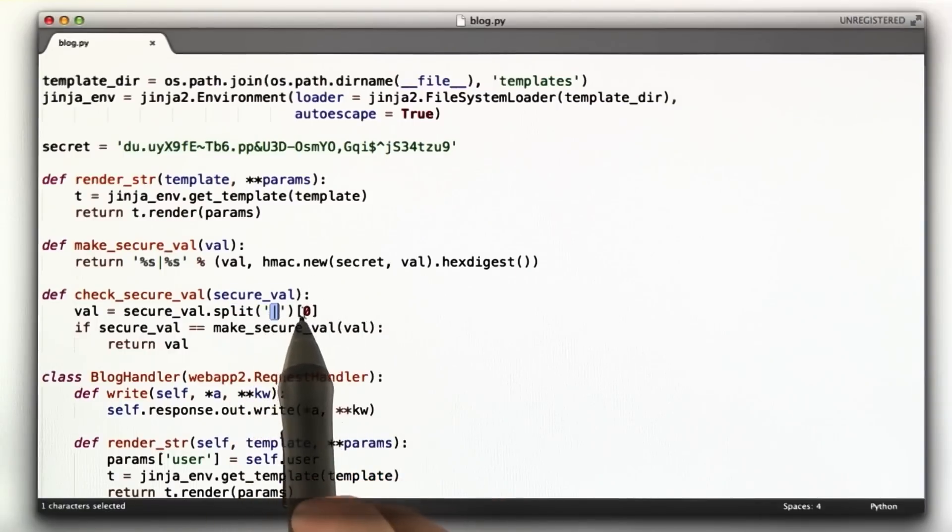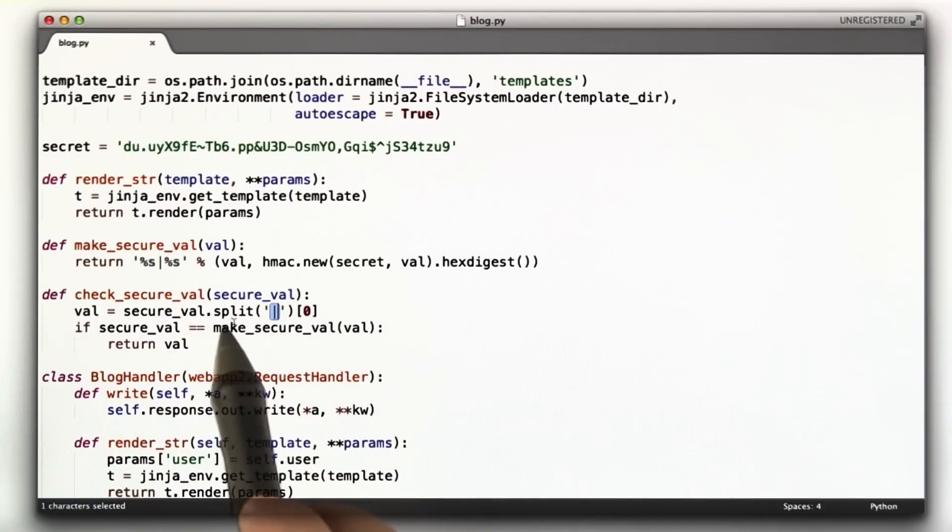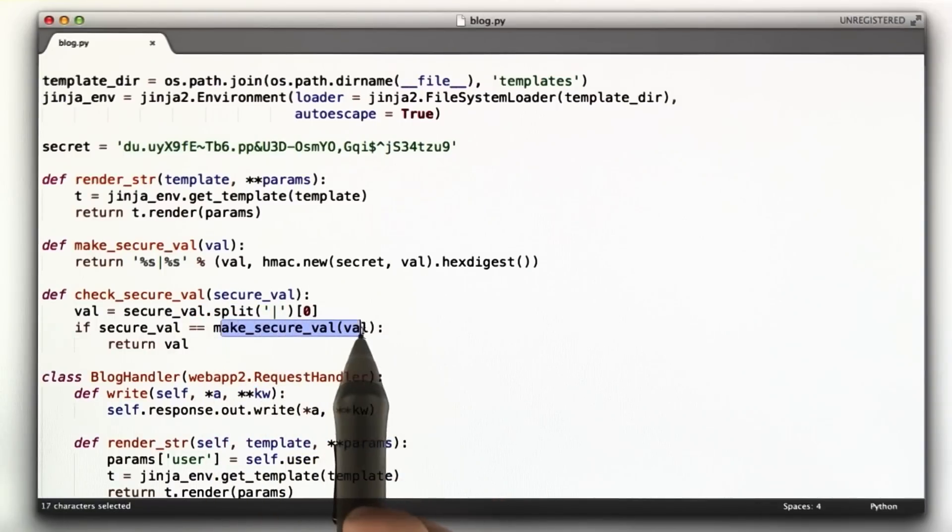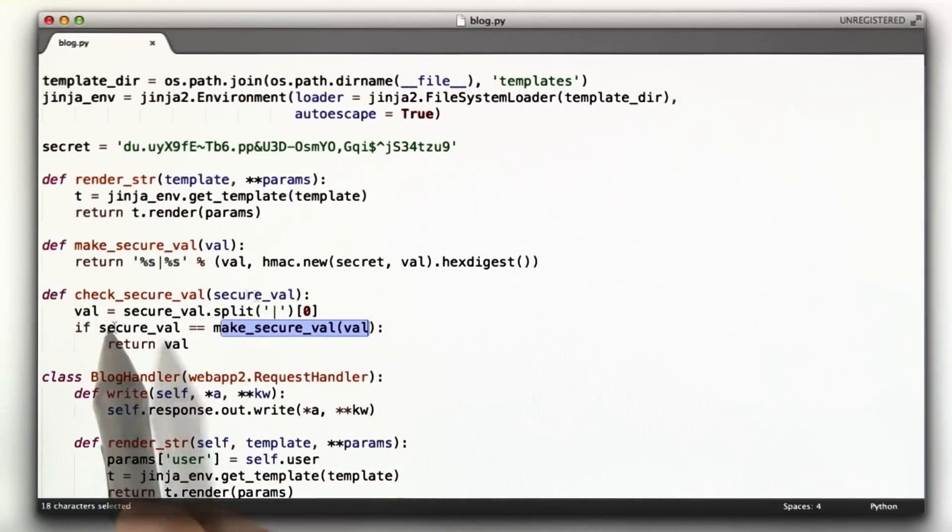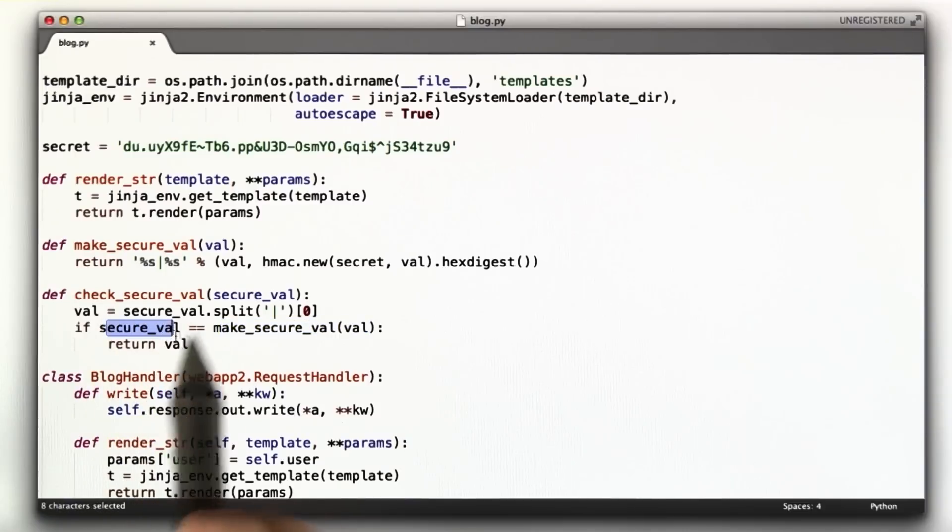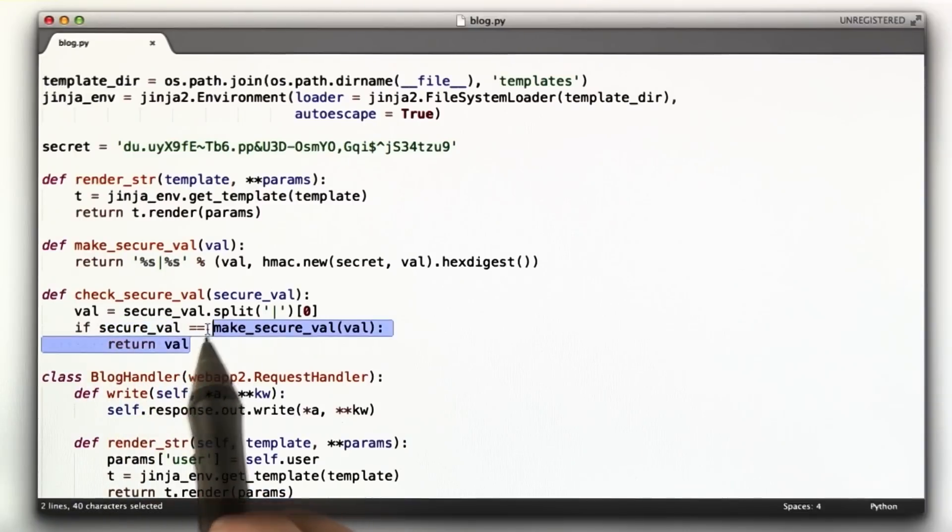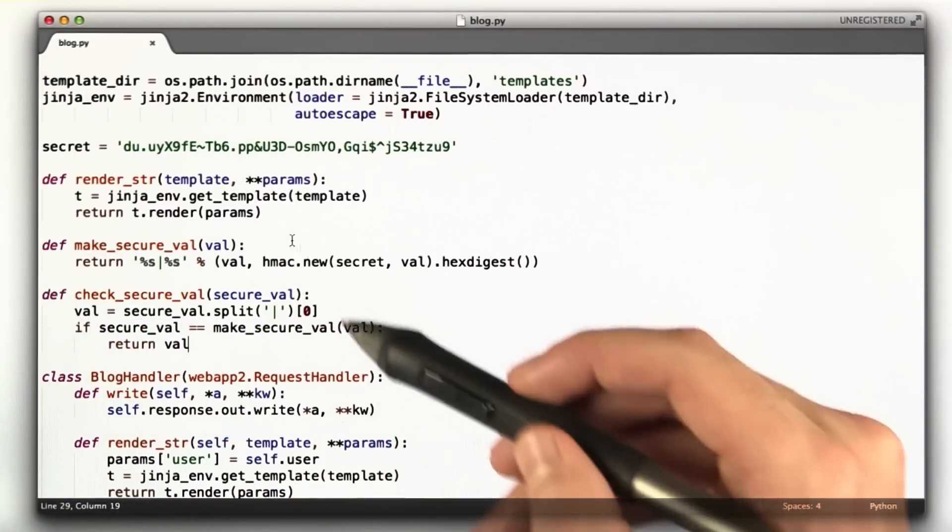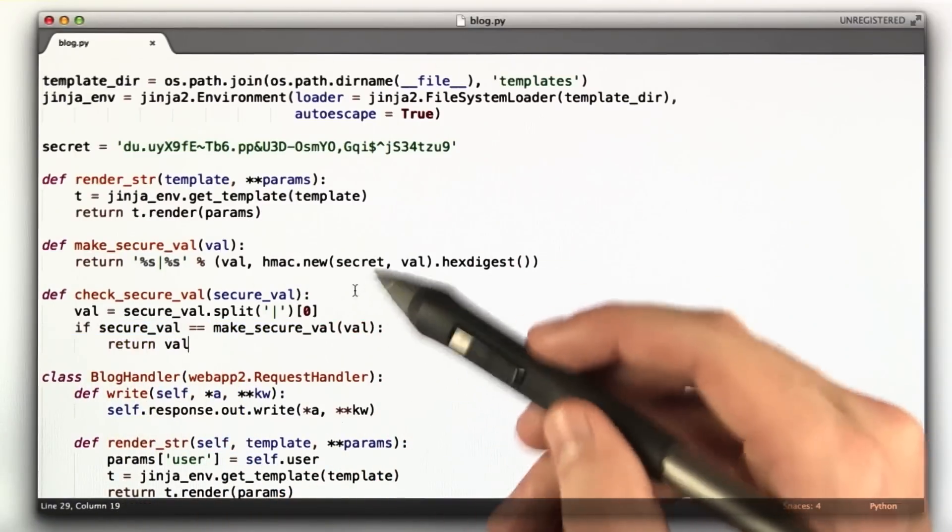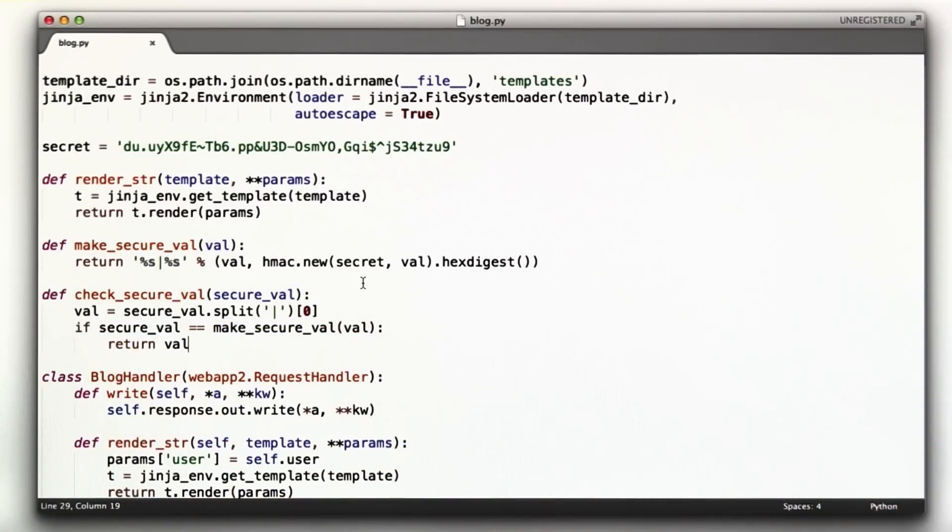And then the function for taking one of those secure vals and making sure it's valid. We split on the pipe. If we call make secure val on the value we pulled out of the string, if it matches that string itself, it's valid. You've seen these functions. We did them in quizzes, and we're going to be using them in here.